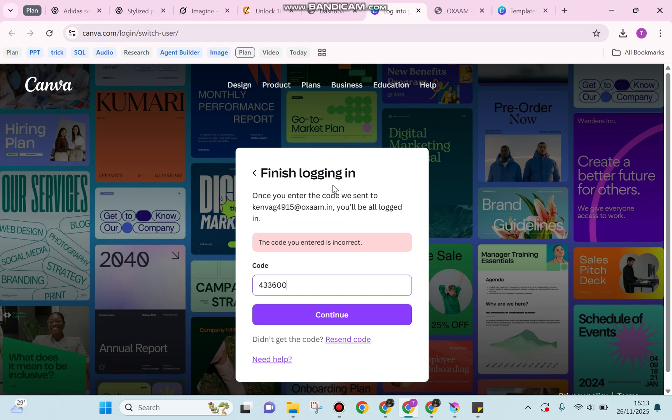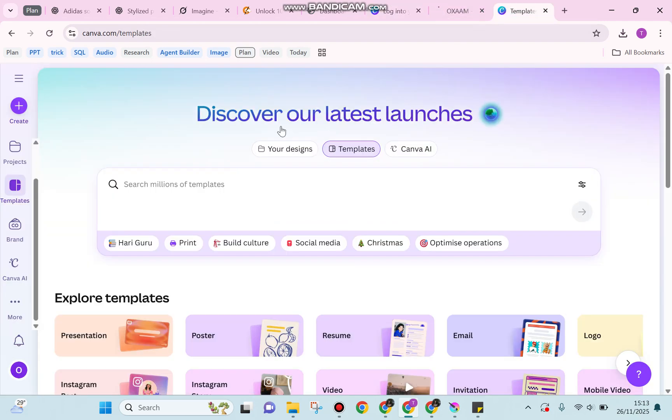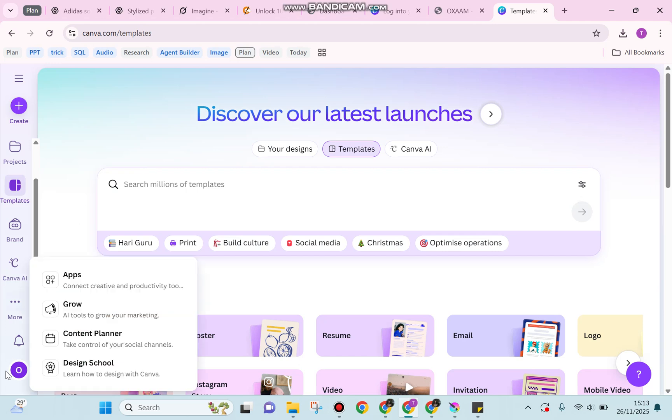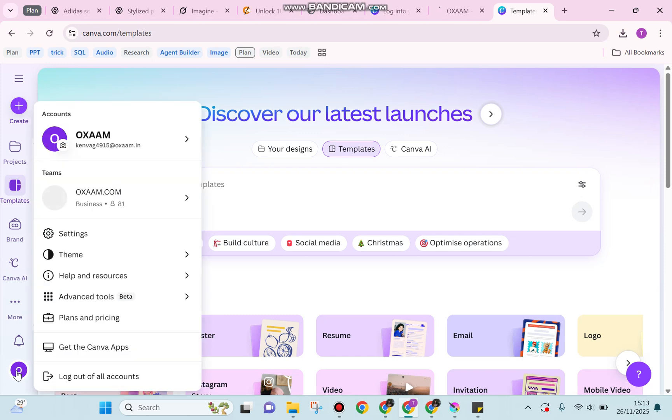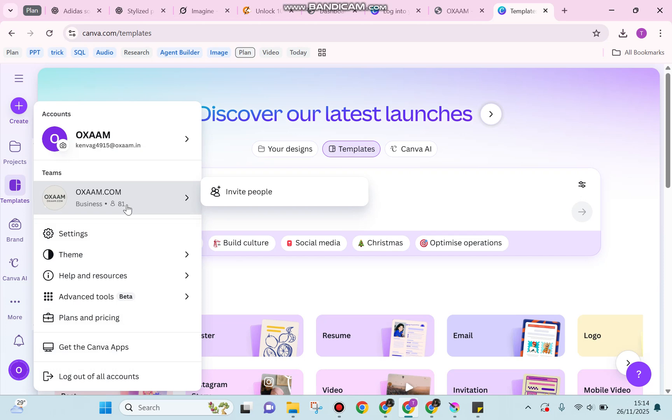Once the login process succeeds, it will direct you to canva.com and you'll see you now have the chance to try Canva Pro. If you click on your profile, you'll see that oxam gives you the chance to join a group and try the facilities of Canva Pro.